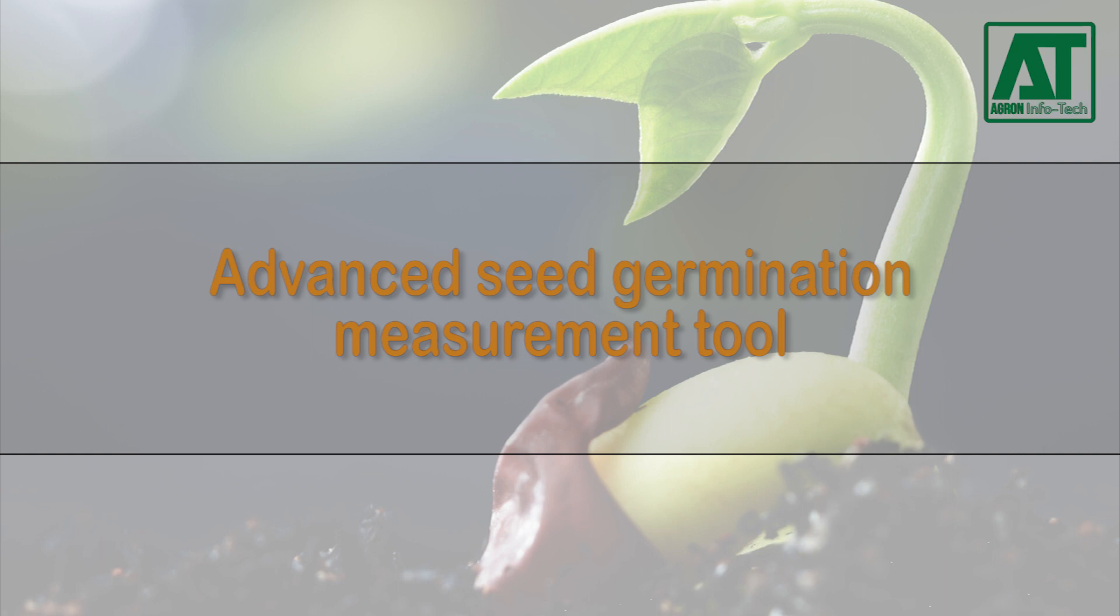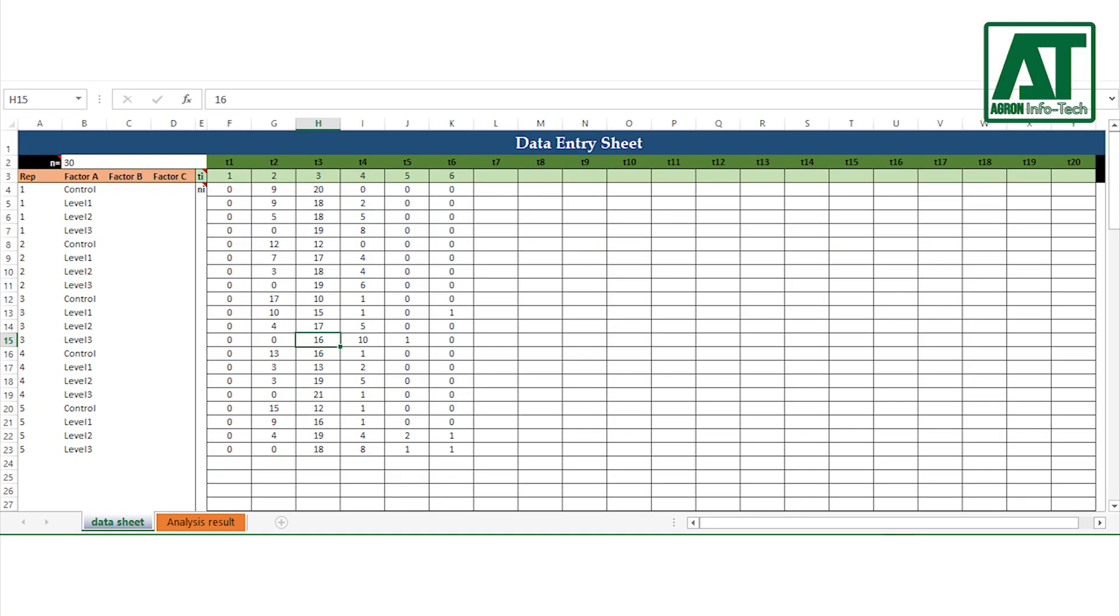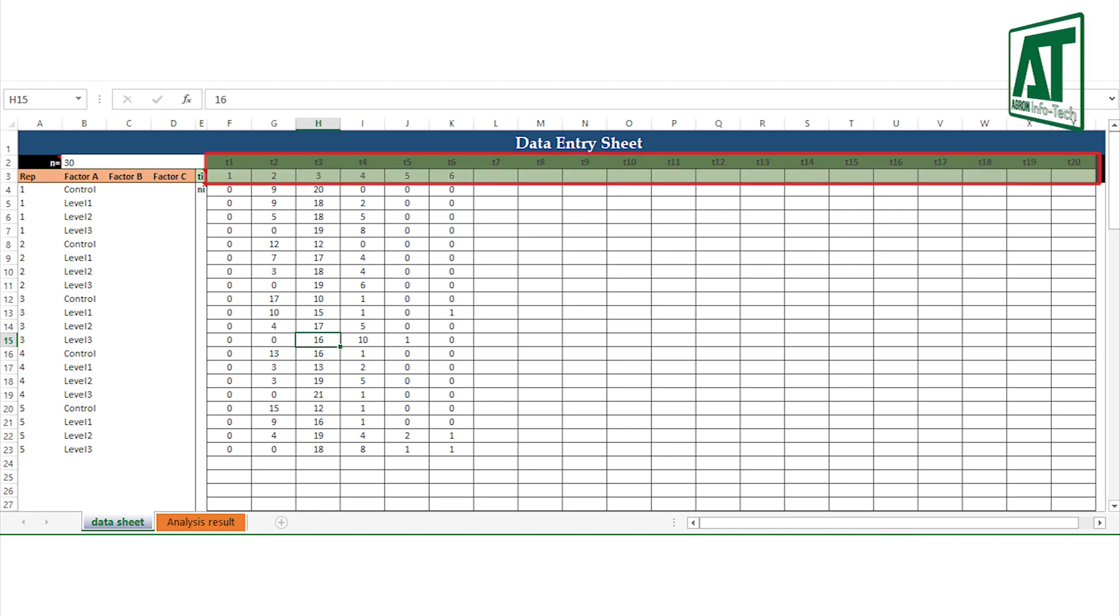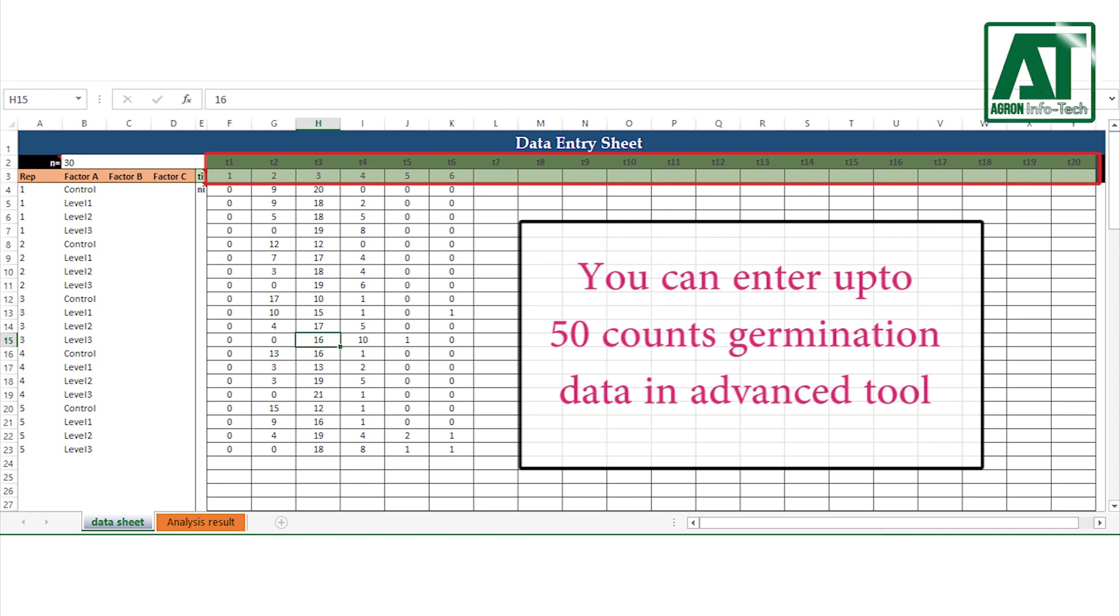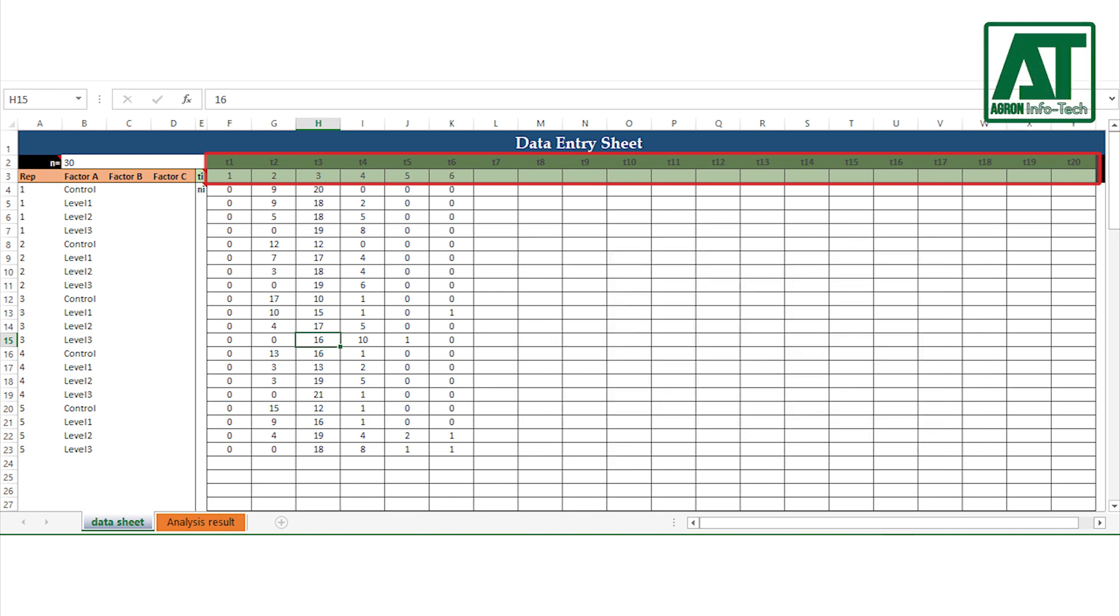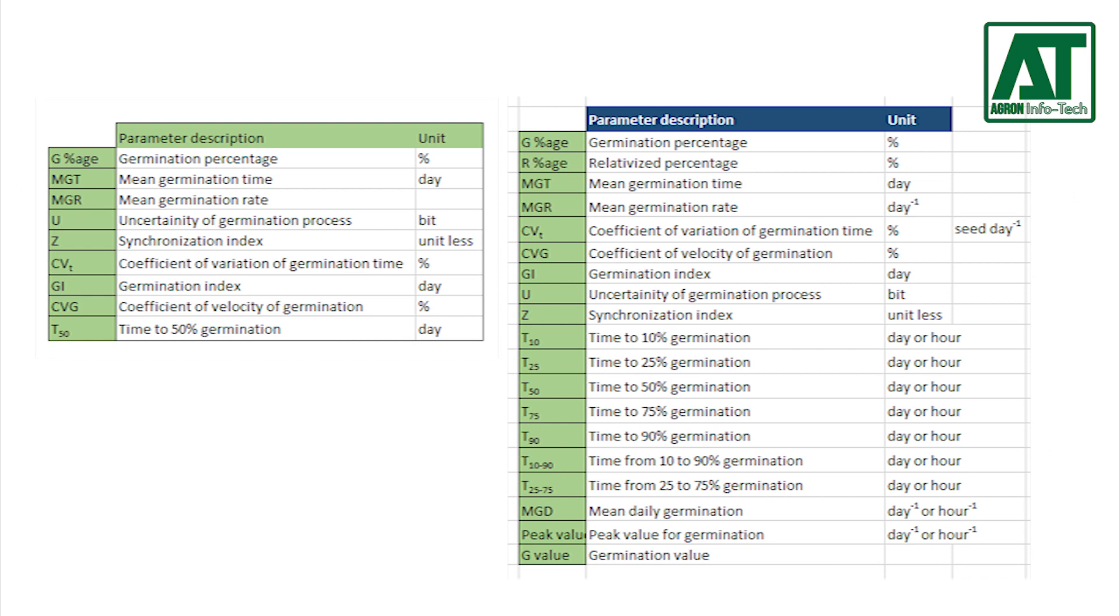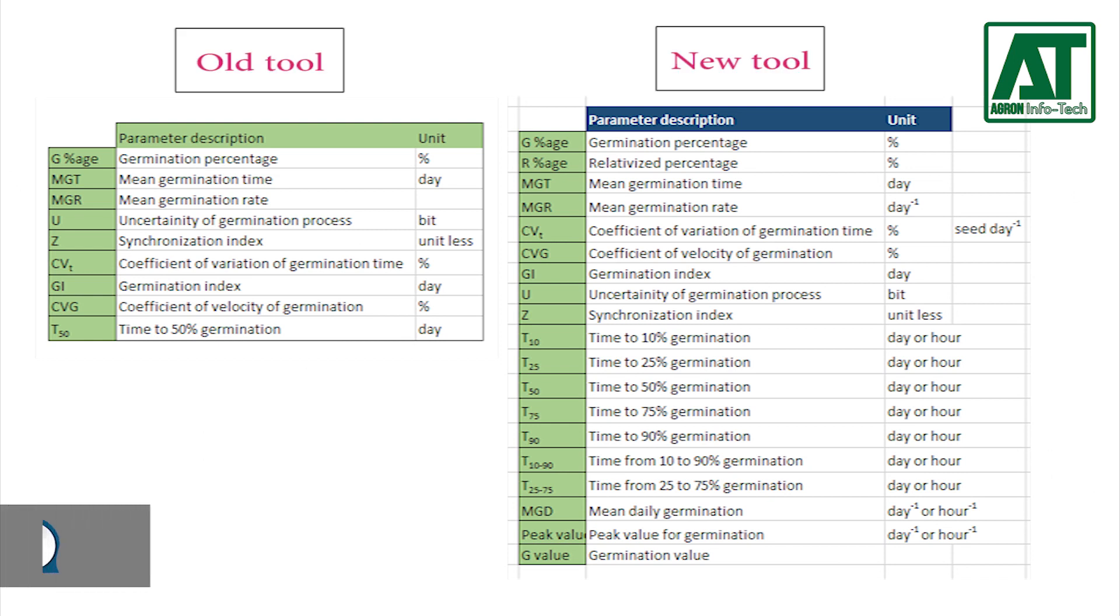This old version was able to calculate around 8 germination parameters with the limitation of entering 20 counts. In this advanced version, some modifications were made by extending counts to 50 for germination data. Some new parameters were also added in this advanced Excel tool.